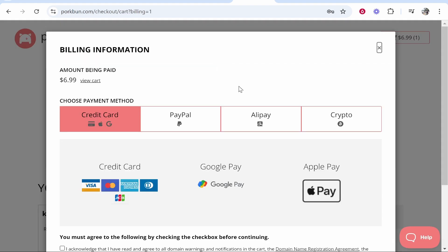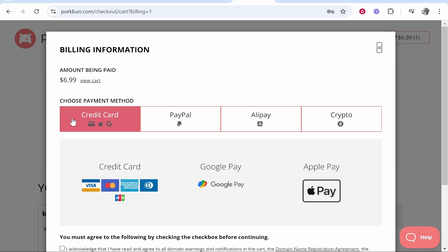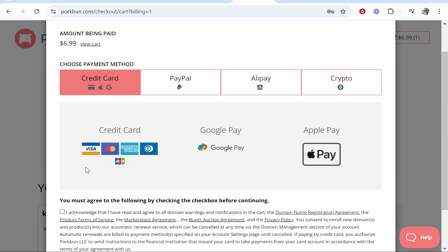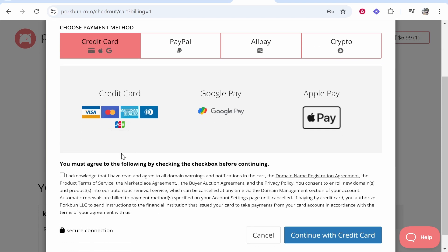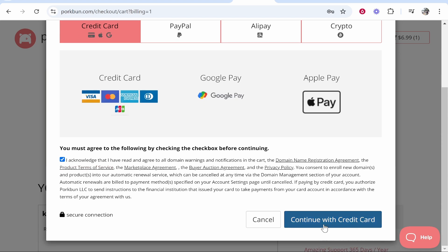Okay so now you've done that you have some options for payment. Those include credit card, PayPal, Alipay and also crypto which is pretty good. I'm going to choose credit card, we're going to put it on the card so I'm going to acknowledge this and we'll continue with credit card.